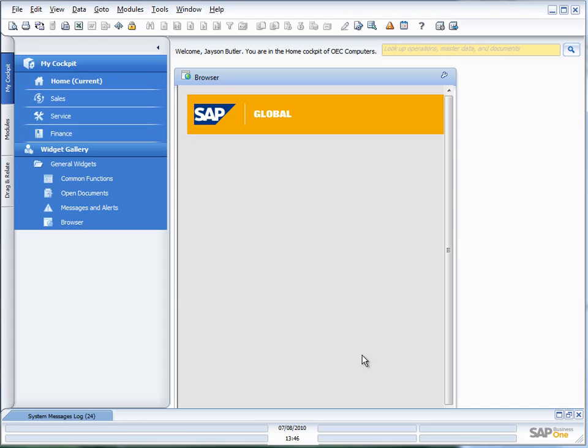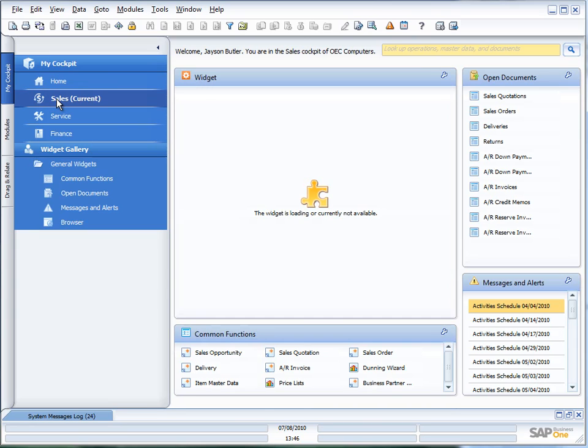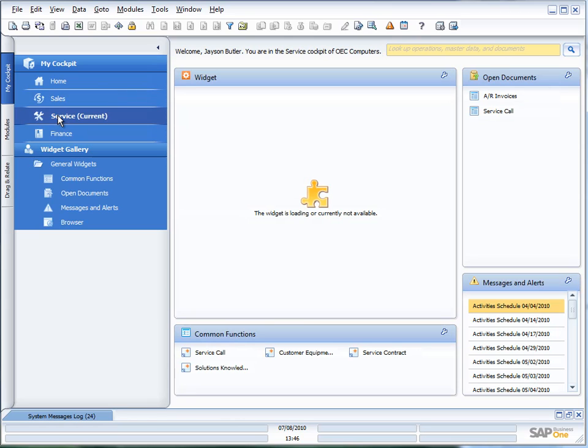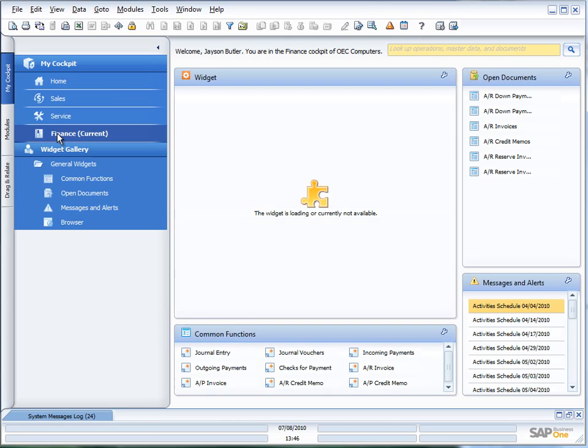There's a couple of things I want to show you here just very quickly. This isn't designed to be a training session, just to get you going. You can see now you have the new menu options across here on the side and it starts you up in the cockpit. It brings you up into your home cockpit. But you can also see I have a sales cockpit, a service cockpit, and a finance cockpit.